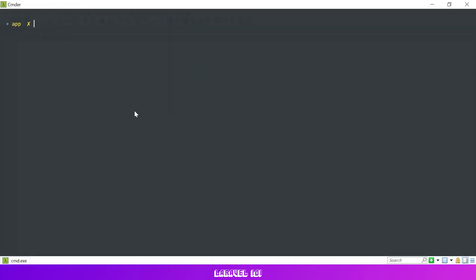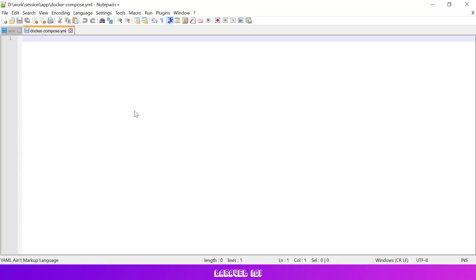Next let's create a database folder. This is where our database files will be stored. Then let's create a docker compose file and add the docker compose version we are going to use. In this case we are going to use version 3.